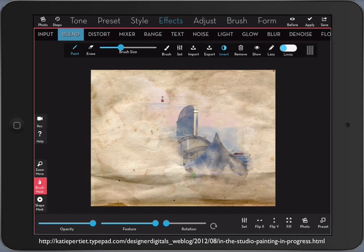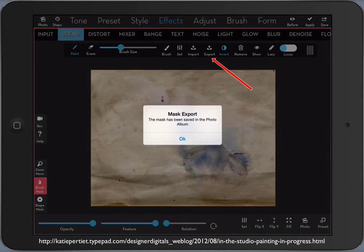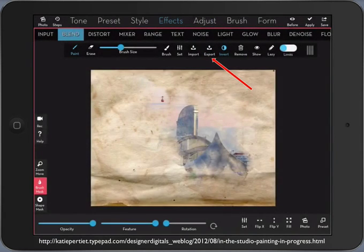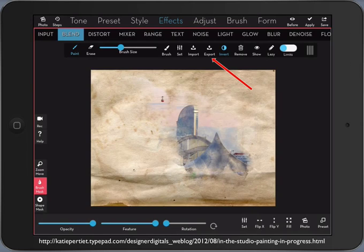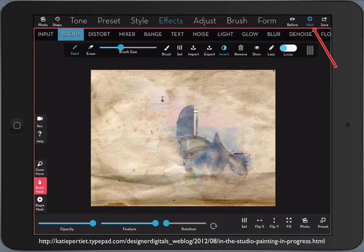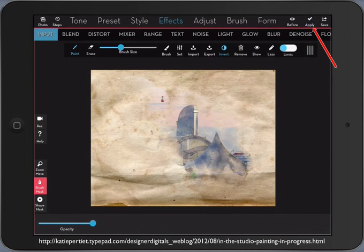So I export my mask just in case I want to use it later on again. And I apply this and I save it.